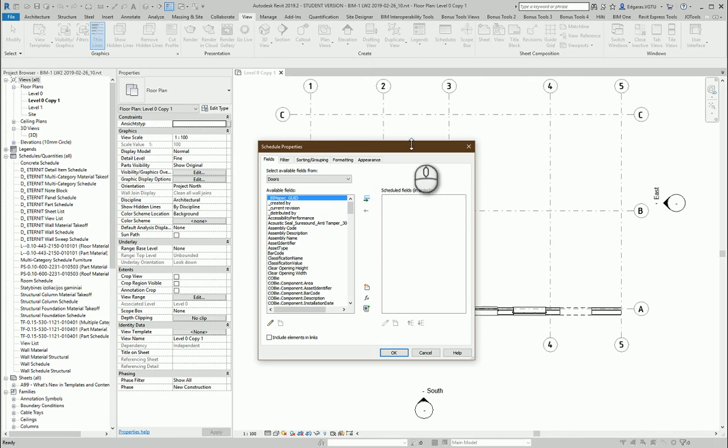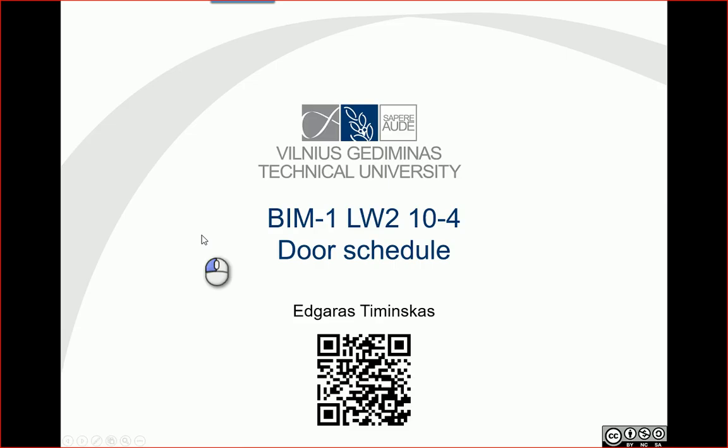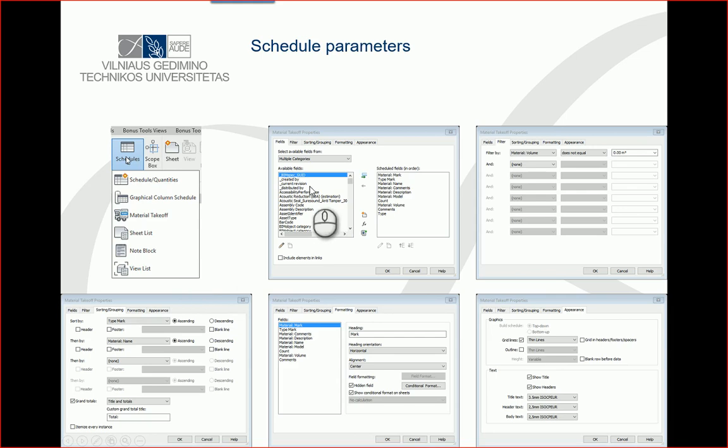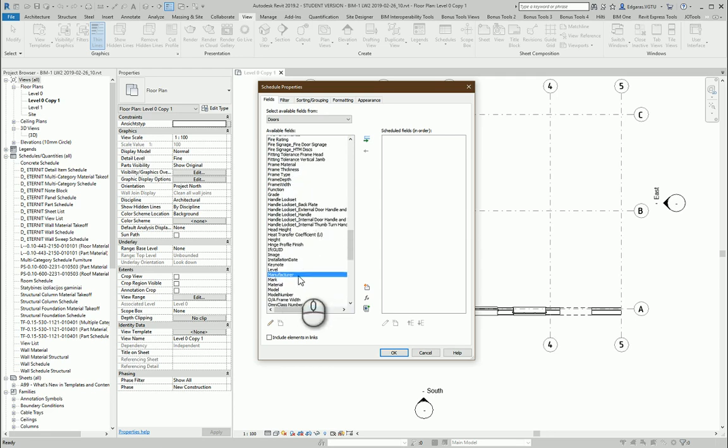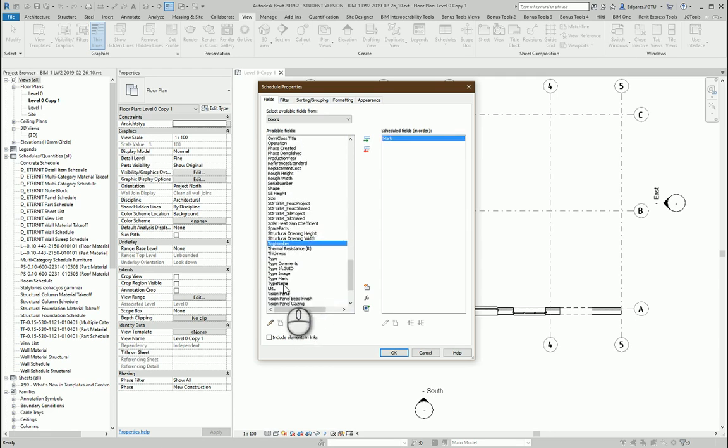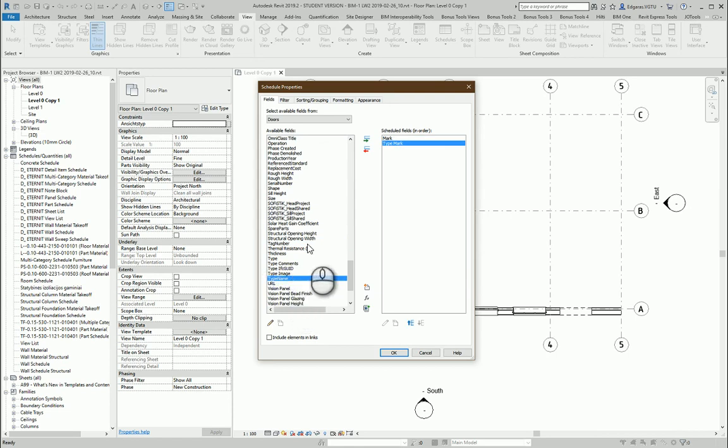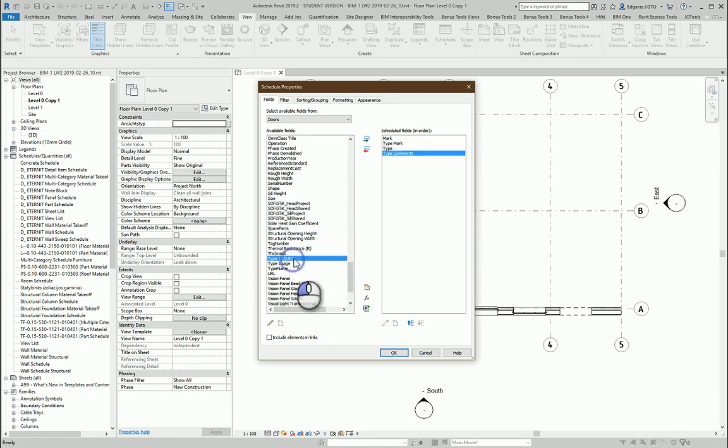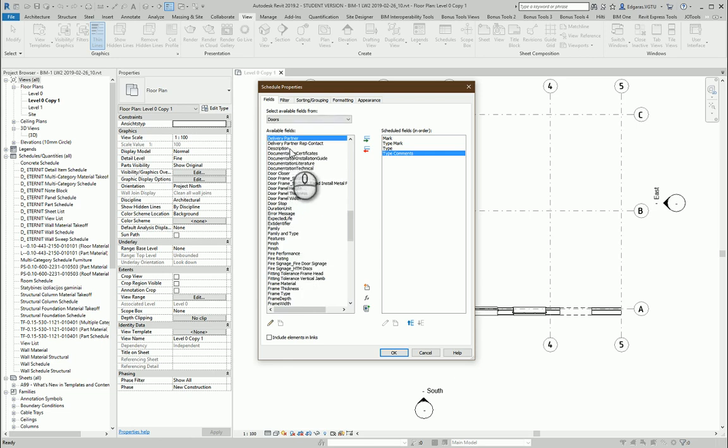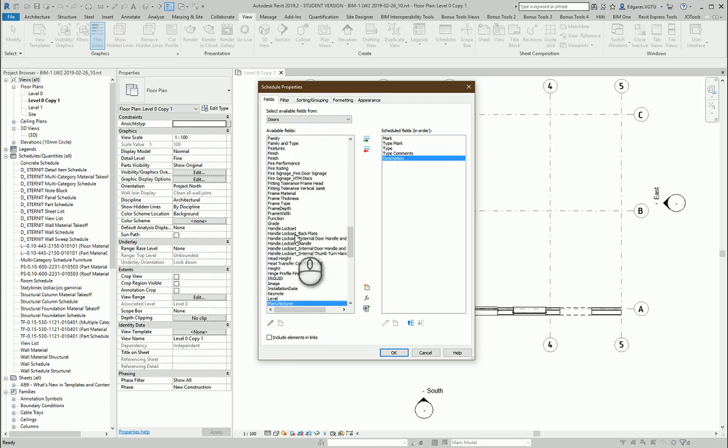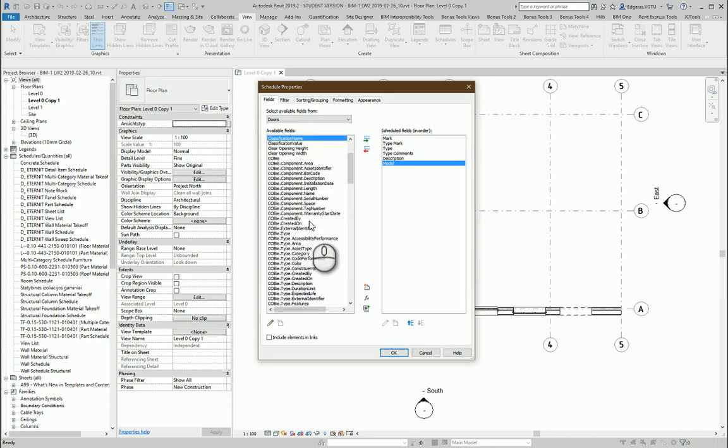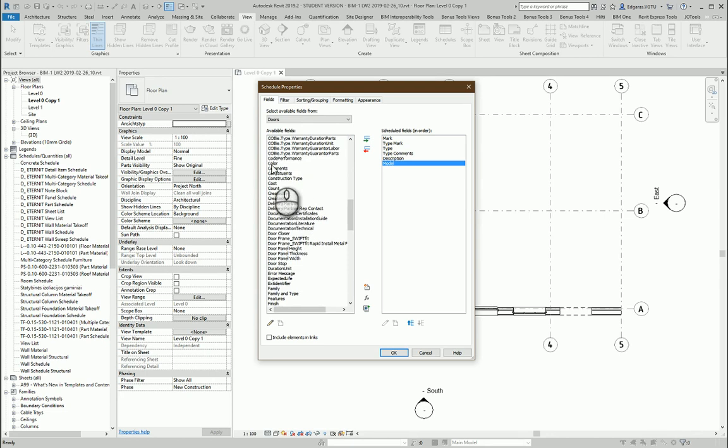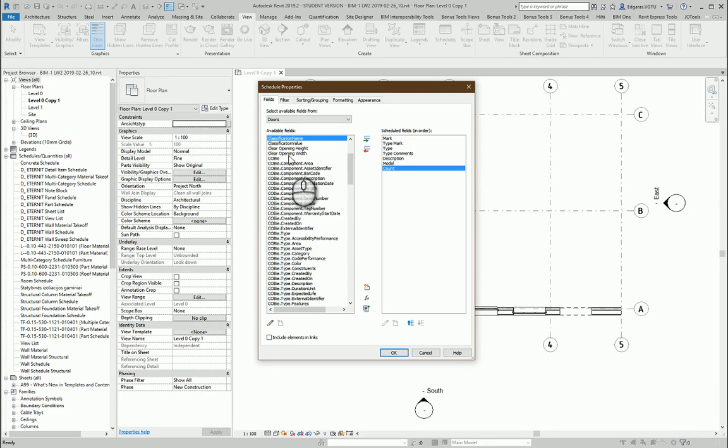And let's put main parameters, so let's use these parameters which are presented here. Okay, so first let's use mark, type mark, name type. In this case we use type. Comments type, comments in description model, counting, simple comments.